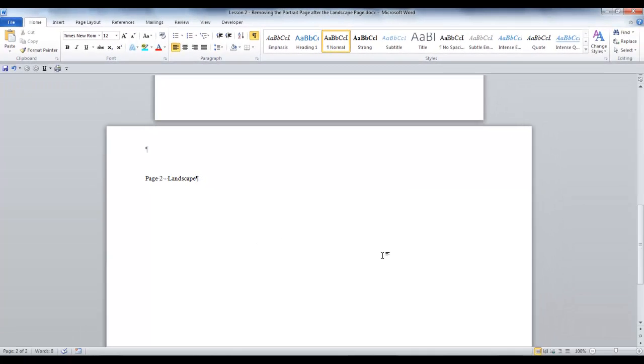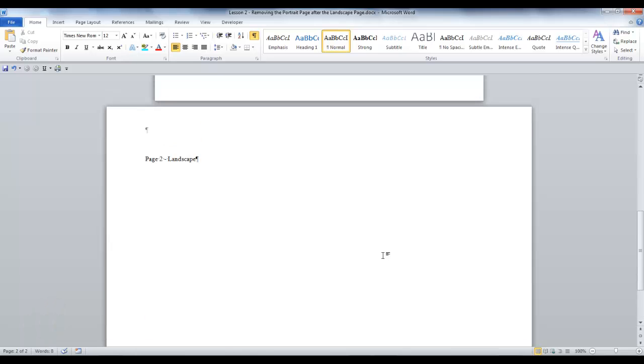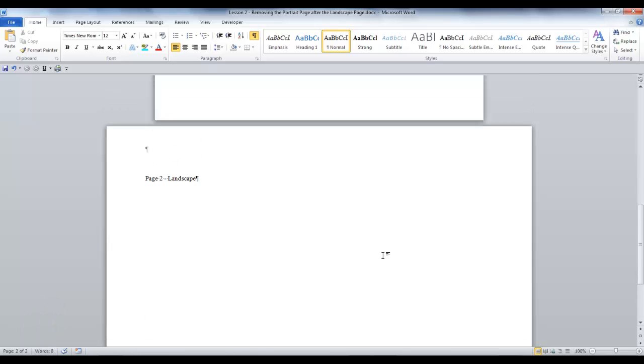Now, the last page in the document is the landscape page on page 2. And that is the end of this lesson, removing the portrait page after the landscape page.